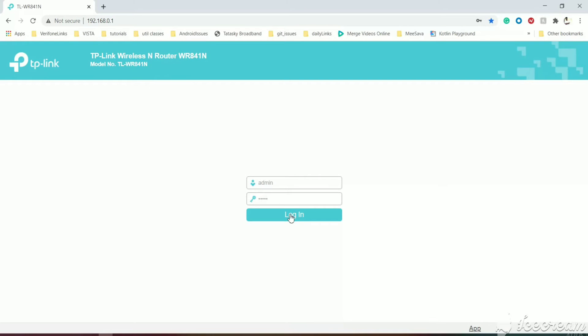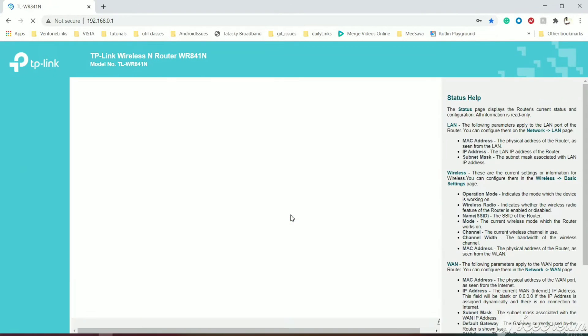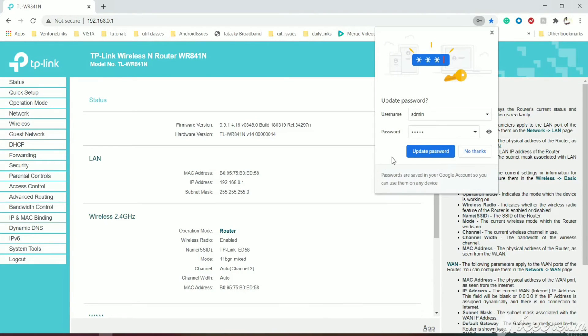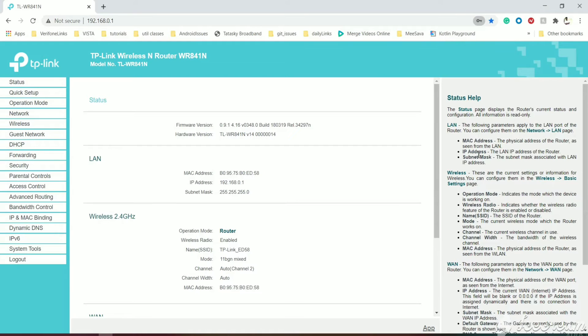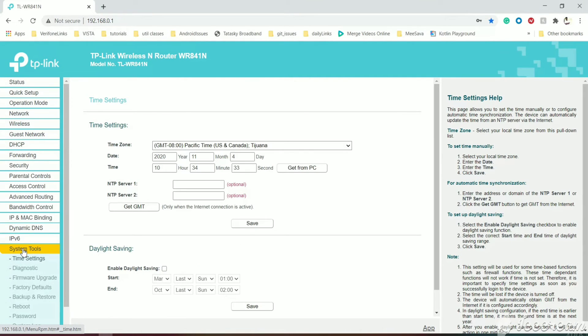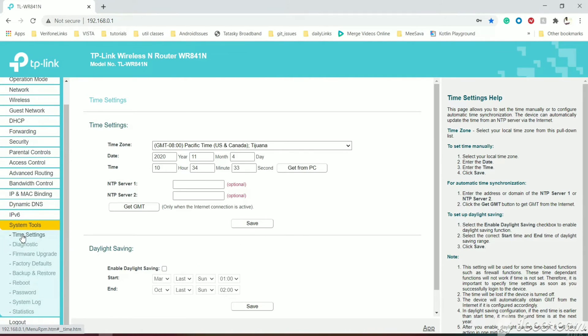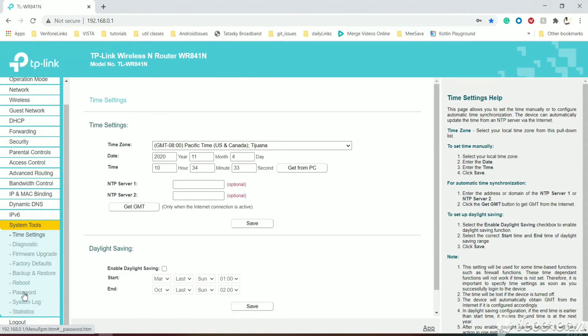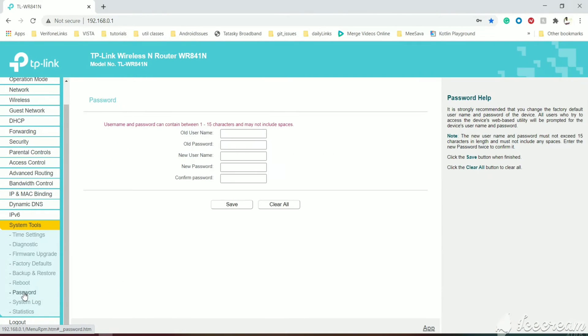We have logged in and there are many settings. Just go to the System Tools menu, and under the System Tools menu we have a Password section. Just click on the Password section.